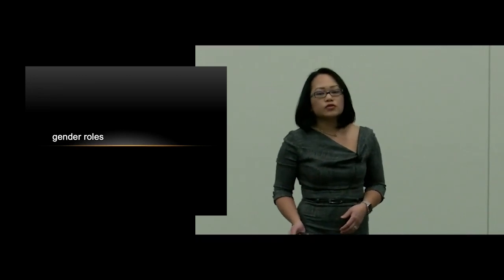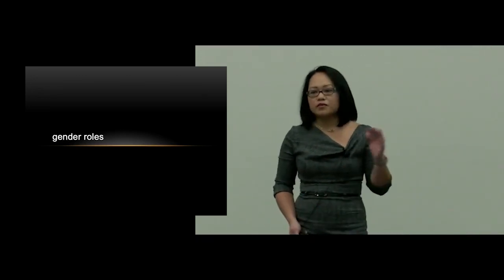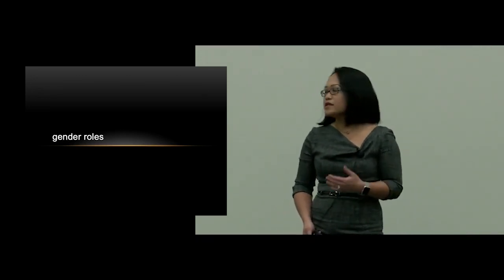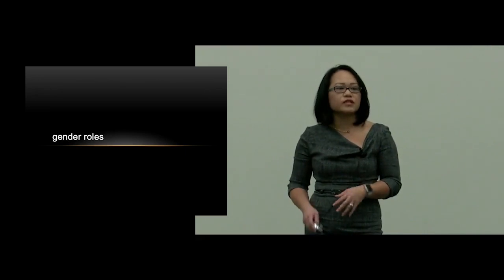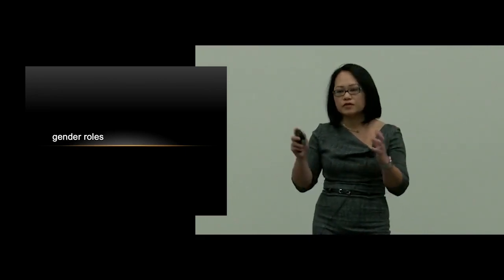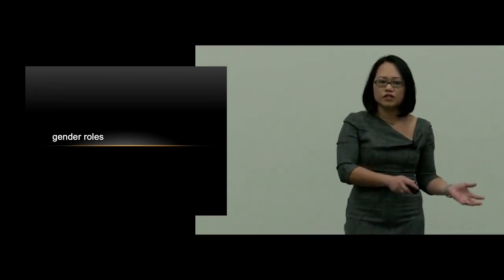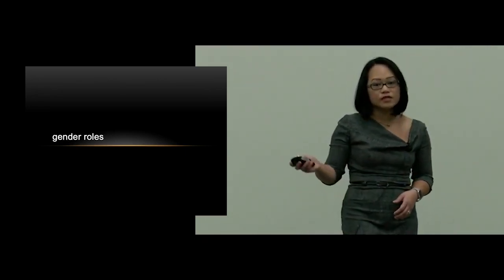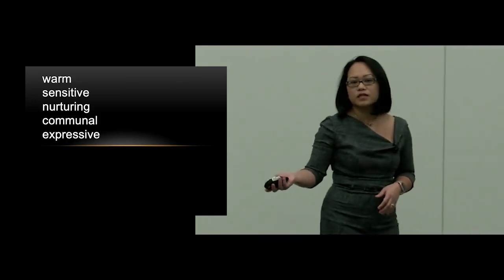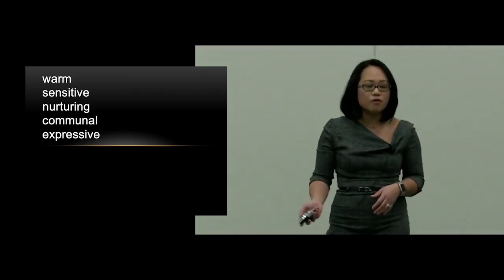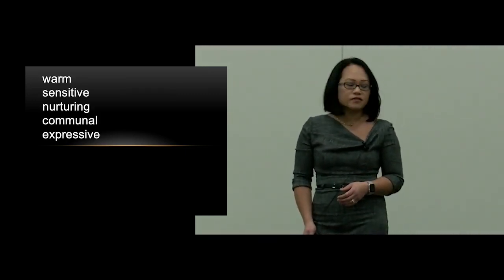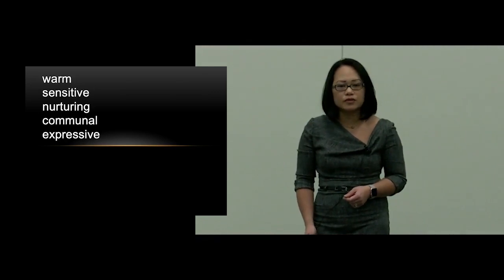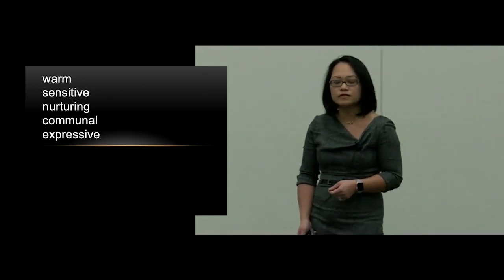Now, social and psychological studies about men, women, and their behaviors have demonstrated that there are groupings of words that we typically associate with one gender or the other. For instance, women are typically described as warm, sensitive, nurturing, communal, expressive.